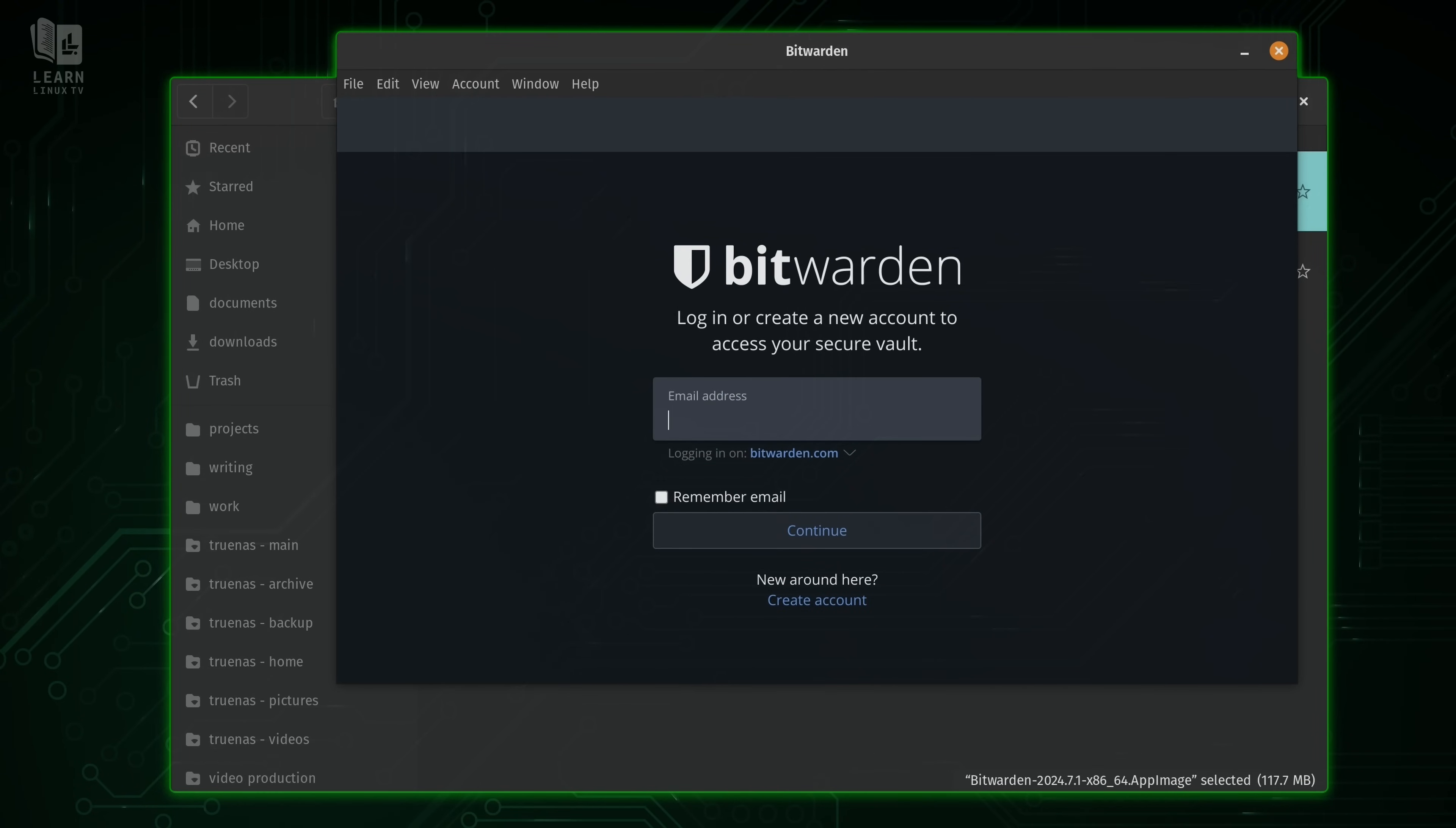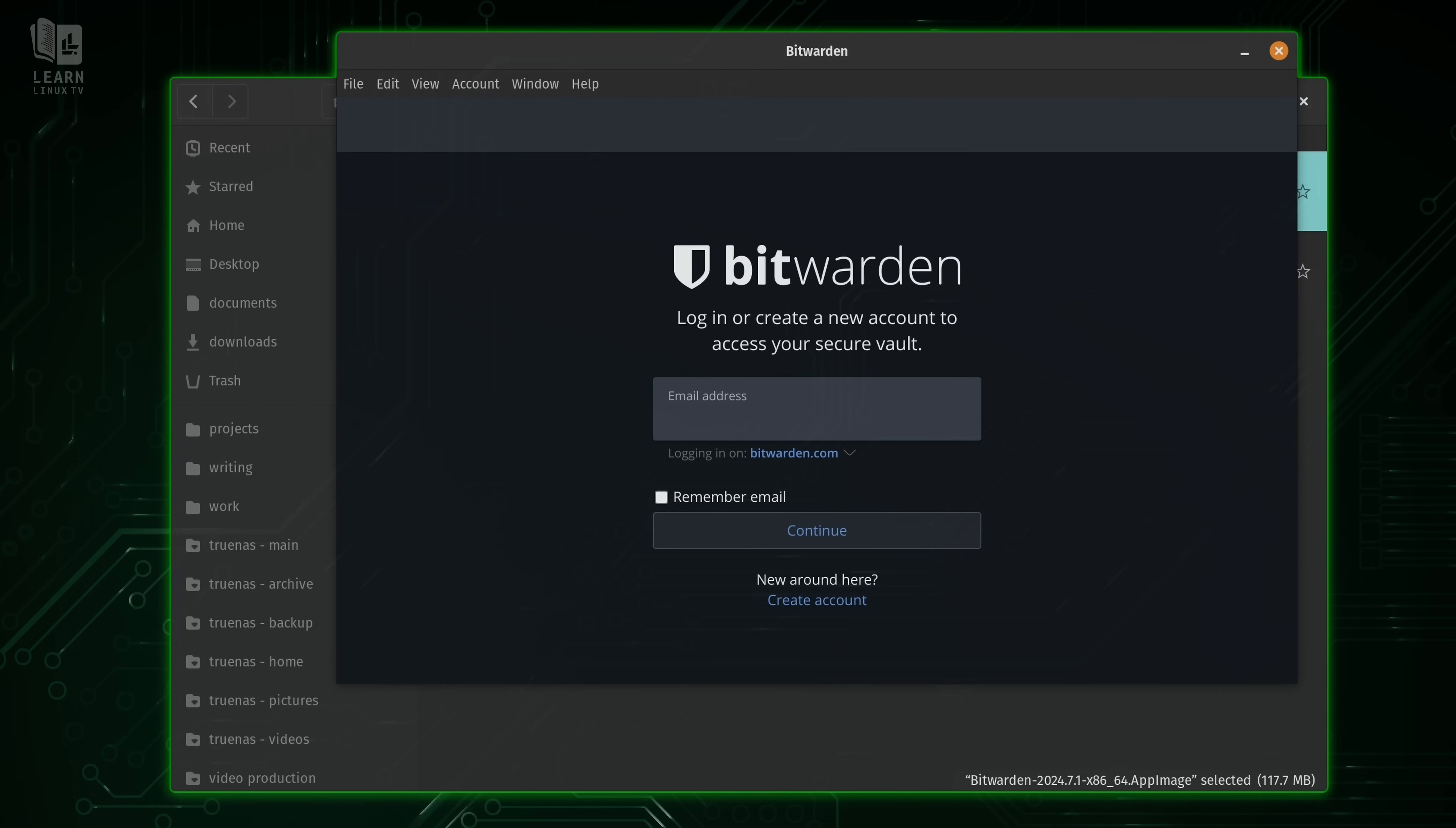And there you go. Bitwarden is now running. I didn't install it. So there's no installation procedure. All I had to do was download the app image, make it executable, and I'm done. And that's one of the main benefits of the app image format. There's no runtime or anything to install or set up first. You just simply run an app image and that's it.